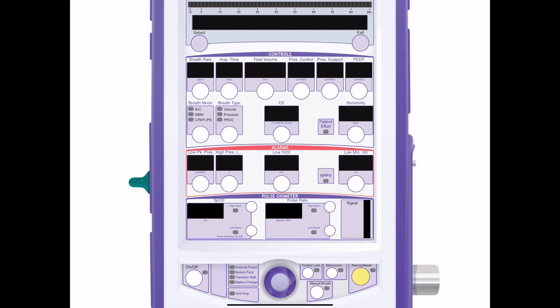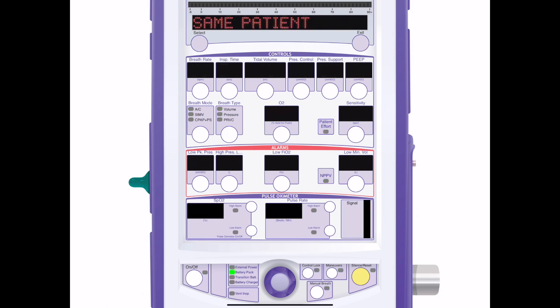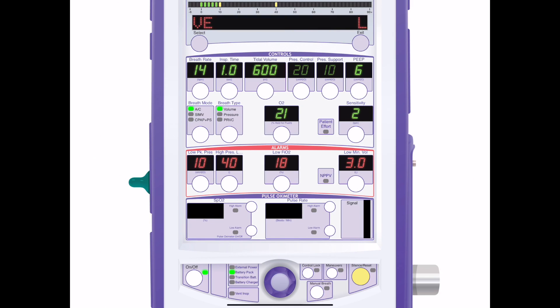It works, sounds, and looks like — and does exactly the same thing as — a Rebel ventilator. You turn it on by pressing the on/off button in the bottom left-hand corner, and you'll see it wake up. On this particular device, you tap Select, then Select again, and now we're ventilating.